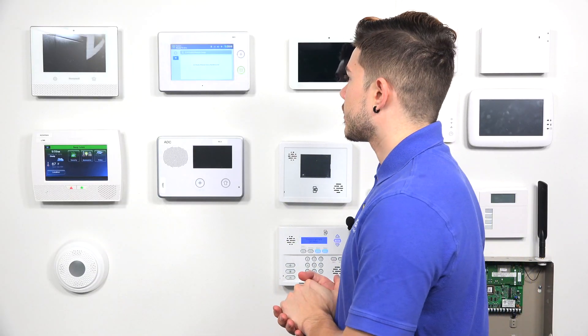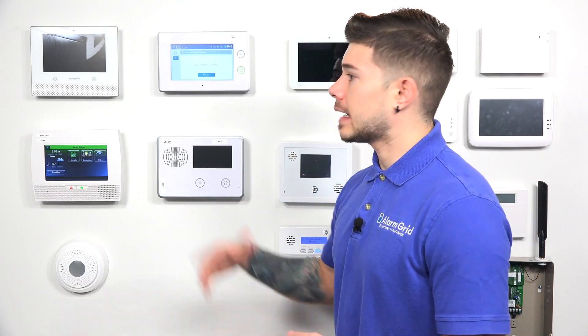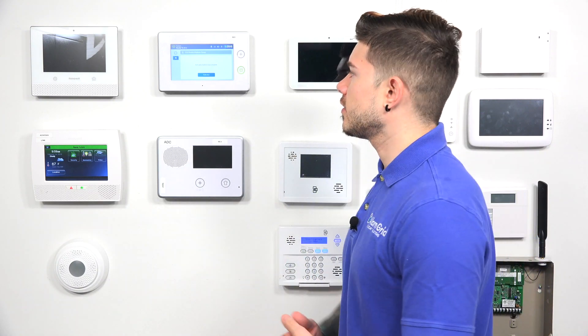It looks like the registration finished. However, as you see, we're getting an error here — there was an error saying that the cell radio was not detected. But then I gave it a couple of seconds, and now it says that the cell radio module swap was complete. So it takes a little bit for the system to recognize that there's a new cellular module in there. So if you see that error, don't get alarmed — just give it a couple more seconds and it'll come up. And it actually gives you the radio test button right there, even better.